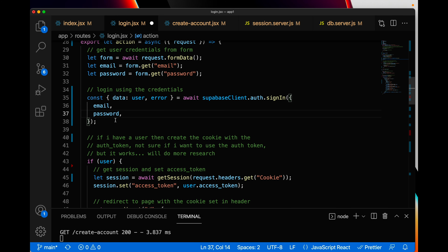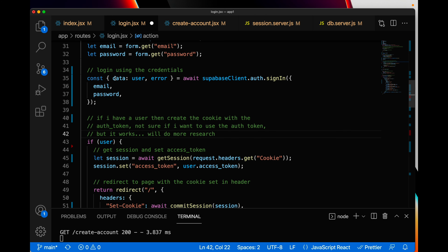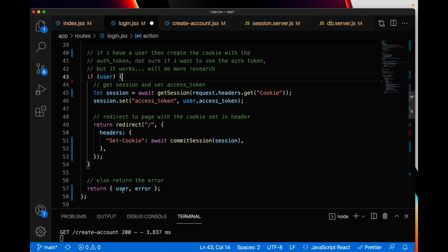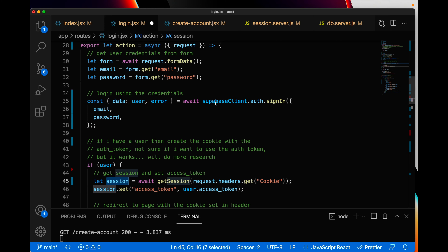In the action, we use request.formData() to get our form fields — email and password. Then login using credentials — I misspelled credentials there — using the normal Supabase API call to authenticate a user. After the user is authenticated, if I have a user I create a cookie with the auth token. If login fails, I don't have a user, so I return null and return whatever the error was, which will show up in my actionData.